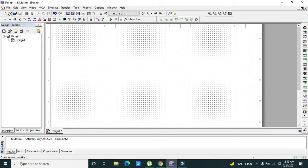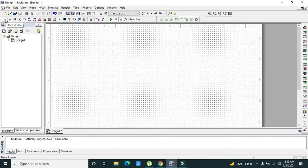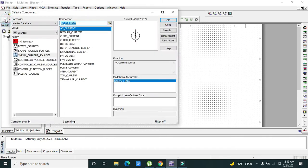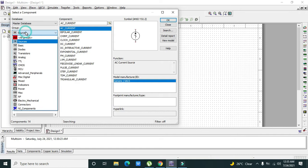In Multisim we will see how we can simulate or use a variable resistor. For this we need to go to our library, then in master database we need to move to the basic section.